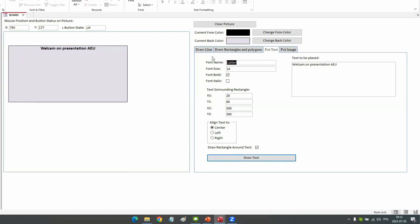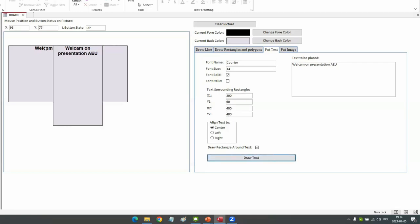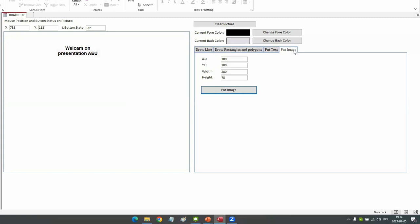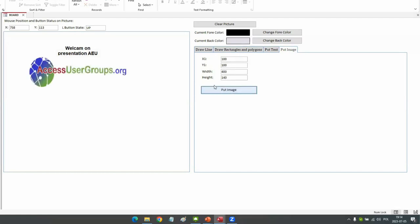Drawing text has more parameters but they are self-explanatory: font name, size, bold, italic, and the coordinates of the text area. Font color works the same as line color. We can change alignment and font style. There is also a 'draw rectangle around text' option — if unchecked, text is drawn without a background rectangle. The Put Image function lets us place a stored image using left-top coordinates plus width and height.